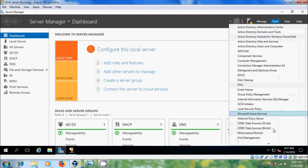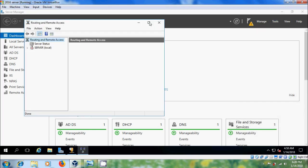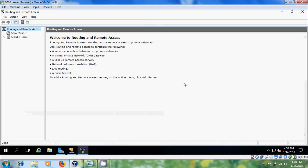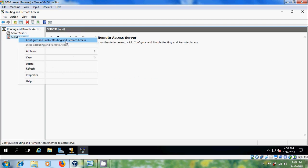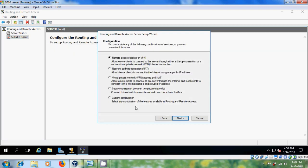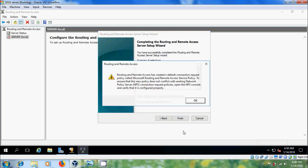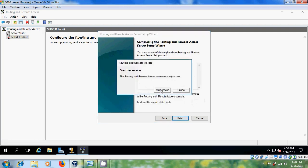Come to Tools and open Routing and Remote Access. Here we need to configure and enable Routing and Remote Access — select the server and right-click, then please select Configure and Enable Routing and Remote Access. Here please select Custom Configuration, then select VPN Access and click Finish. Click OK and then Start Service.